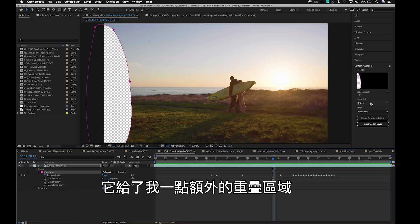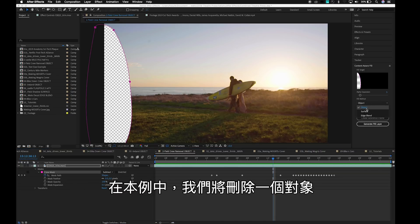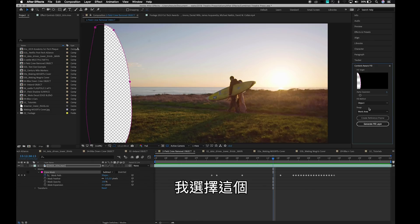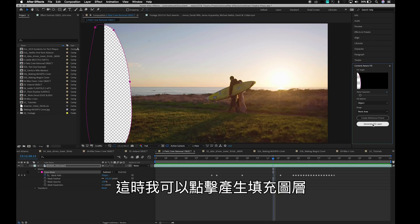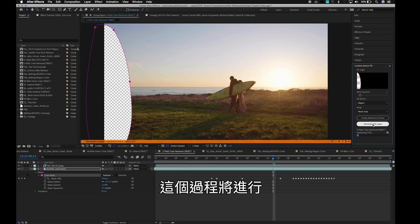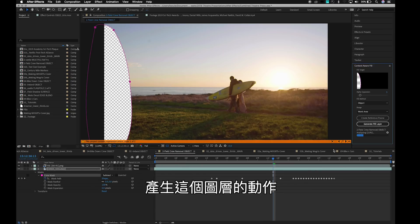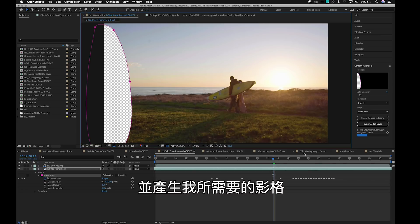There are different modes working with Content Aware Fill. In this case, we are removing an object, so I'll go ahead and choose that. At this point, I can just hit Generate Fill Layer, and this will go through the process and actually generate out the layers, the different frames that I need here.